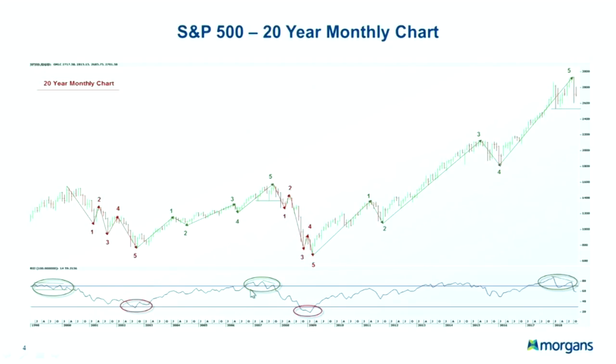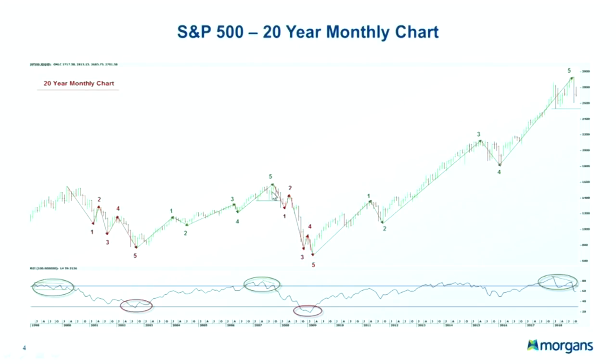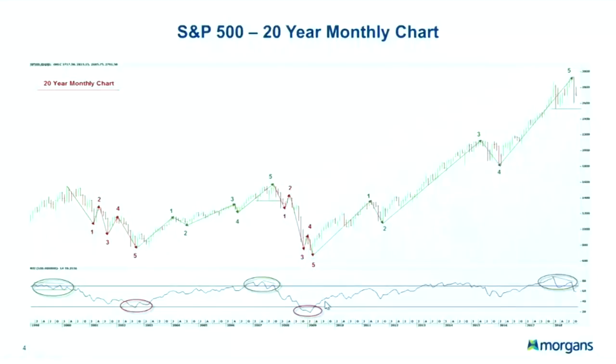During the GFC, we had the same setup — a bearish divergence forming on the RSI. Then the RSI broke below its last support, which came pretty much very close to the top of the market. That was a very good indication we were topping. At the bottom in March 2009, the RSI came to extremely oversold levels, and once it turned back above 30%, we were already in a bull market.